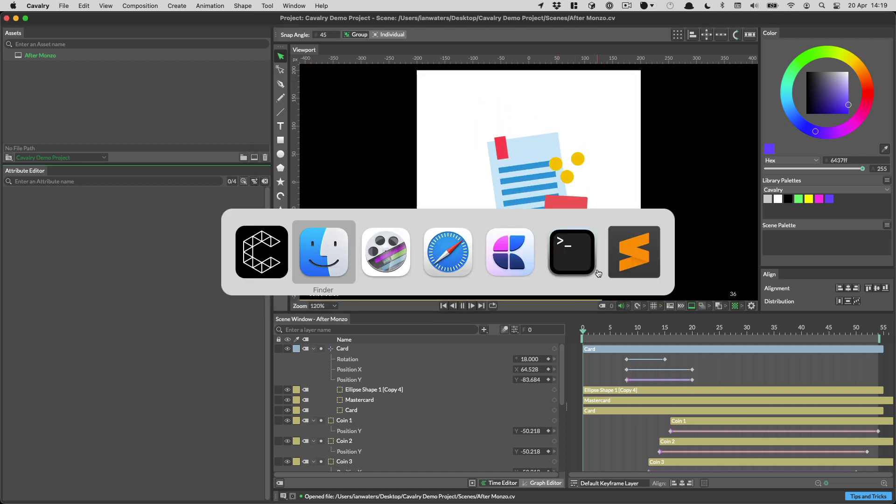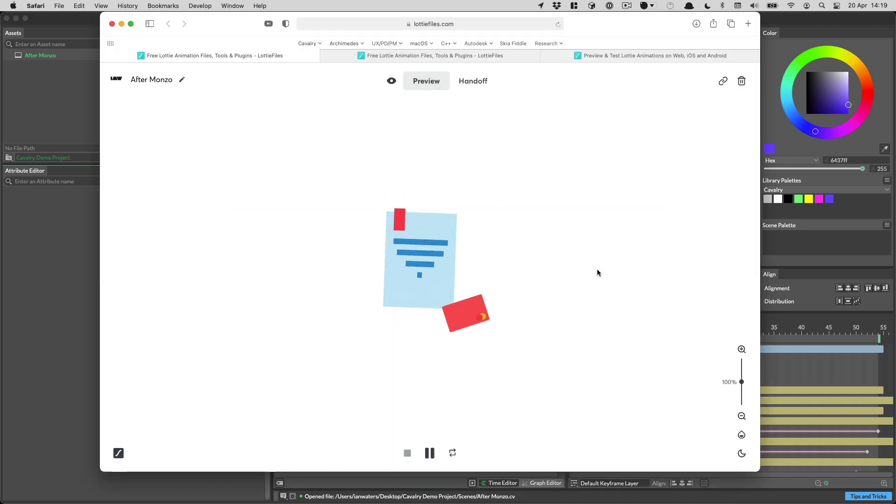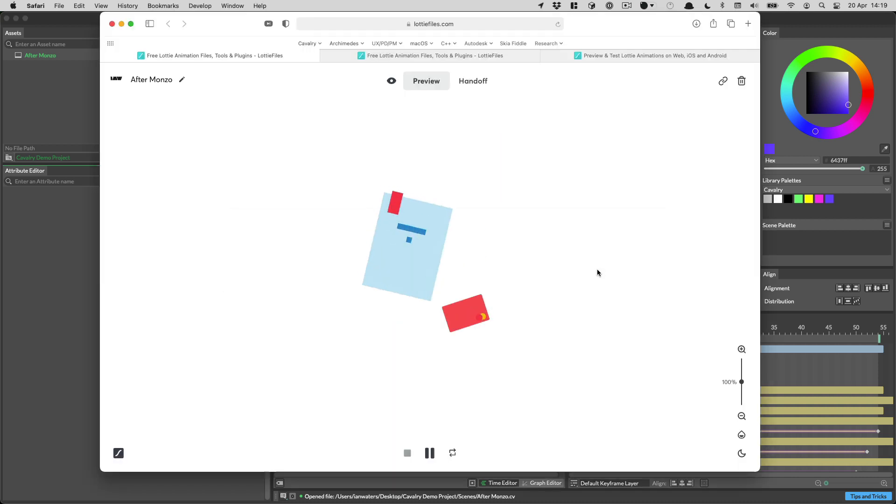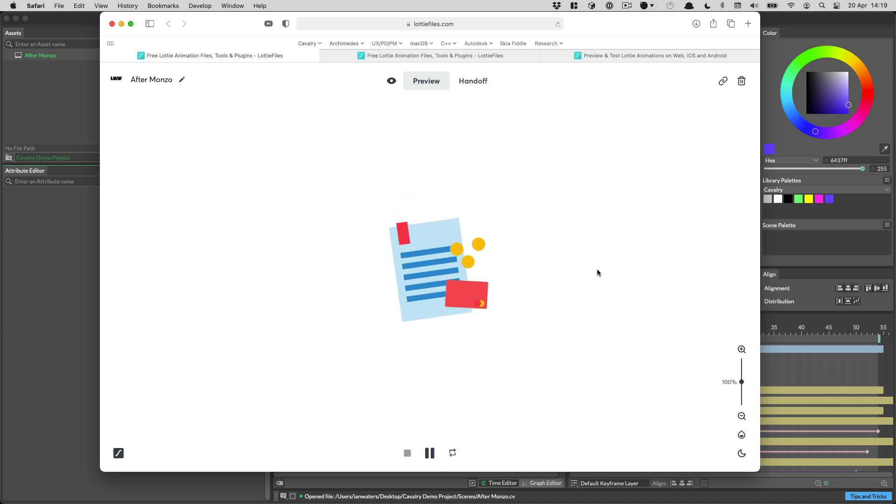You just choose your destination and hit save. That will export the file for you. And then you can preview that, for example, on the excellent Lottie files. And this is what it looks like when it's up there. Now you can also use the render manager if you want to queue up several exports. But the easiest way is just file export Lottie.